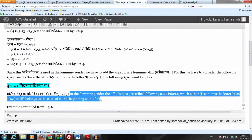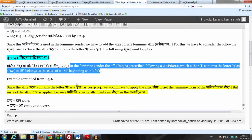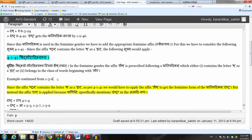The Gaur class of words is listed in a group called the Gauradiganaha. So when we have Gaur, meaning fair complexion, and we want to use the Feminine, we get the form Gauri by this Sutram Shidh Gauradhyabhyascha.